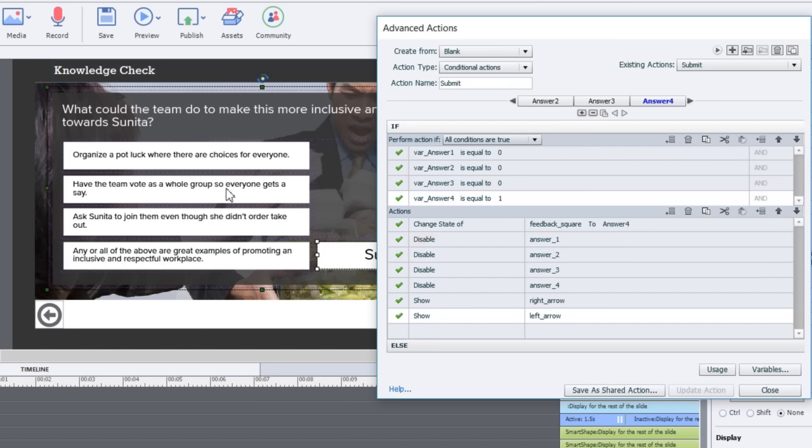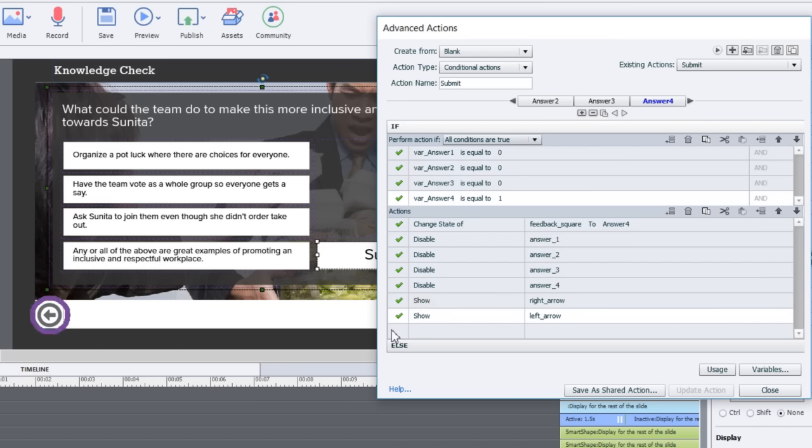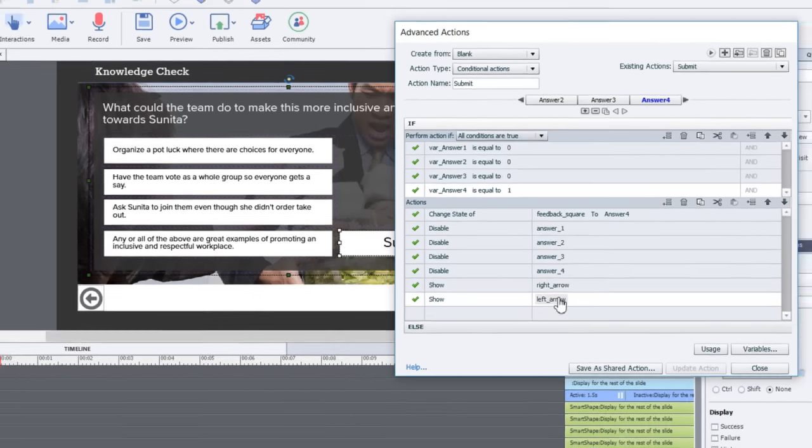Disable answer one, disable answer two, three, and four. In other words, it will prevent the user from making a different choice once they've selected the correct answer. The additional final step will be to show the navigation control so that the user can either click the right arrow or click the left arrow and proceed with the rest of the course.